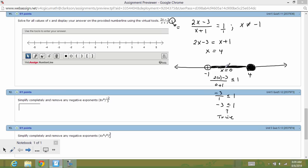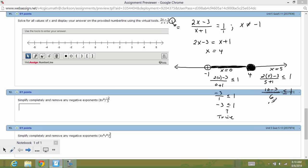Testing a number above 4, like x = 5: 2(5) minus 3 over 5 plus 1 gives 10 minus 3 over 6, which is 7 over 6. Is 7/6 less than or equal to 1? No — 7/6 is bigger than 1, so this is a false condition. Numbers bigger than 4 will not work.